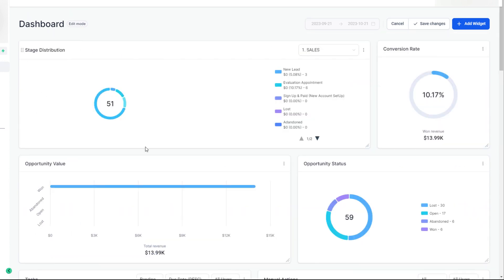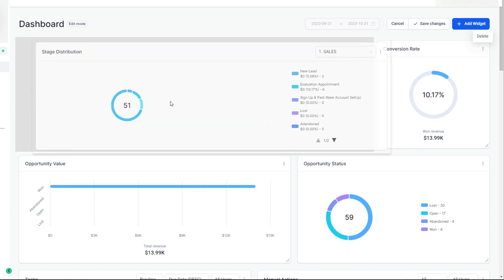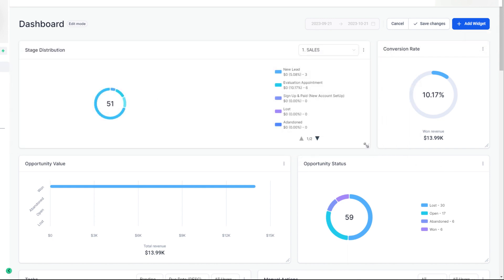Right now I've got this set to the sales distribution pipeline. If I wanted to, I can click these three dots and completely delete it if I do not want it to show up on my dashboard. So you can easily delete the card, drag and drop cards, and expand any card you want when you are in edit mode. Once you're done, just select save changes — that's how easy it is to edit your dashboard.